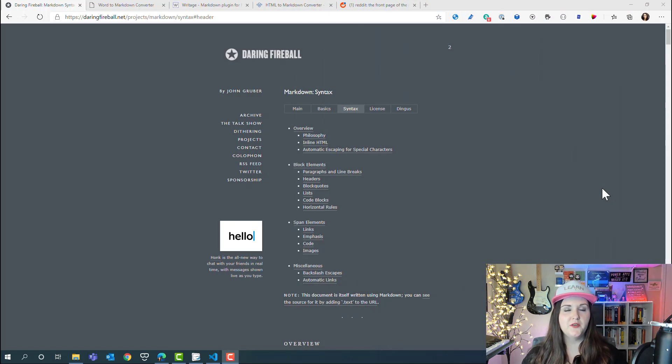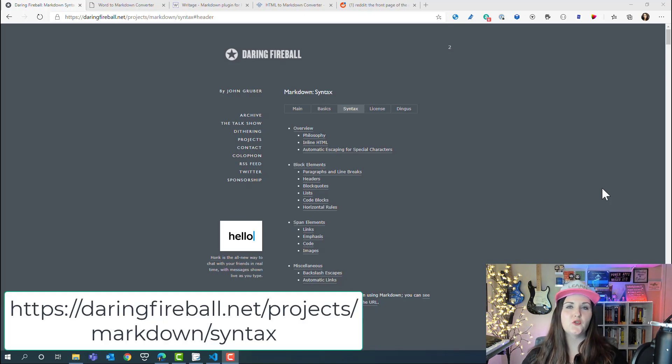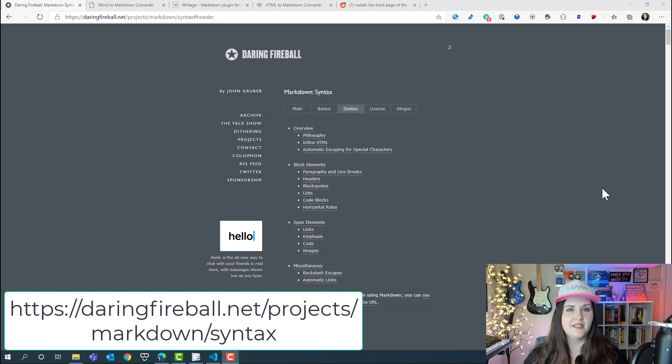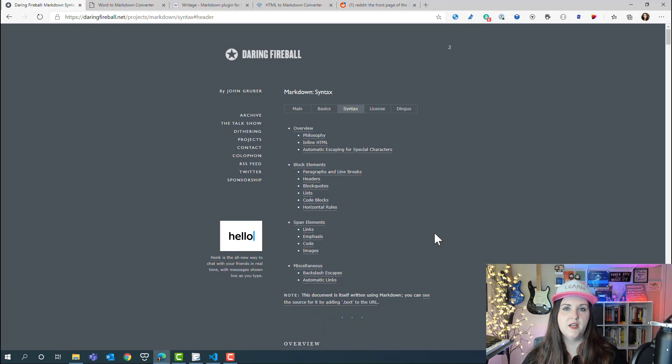Now that you understand what markdown is and where and why you might want to use it, let's take a look at how it works. The website that you're seeing on the screen here is going to show you everything that you need to know about markdown and the syntax.